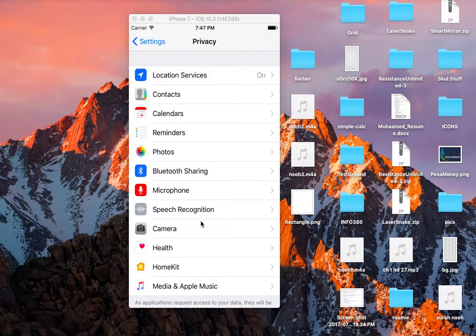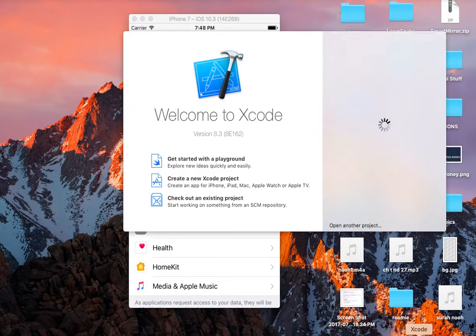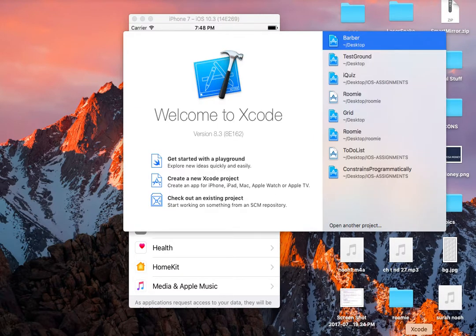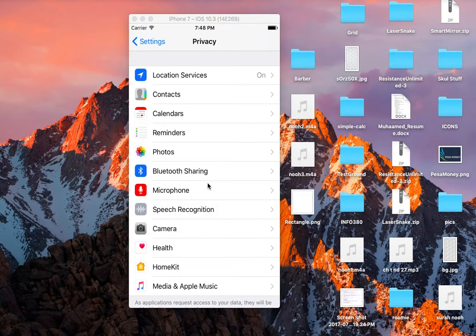This is what a table view looks like in the default Apple settings. So let's get started. First of all, we have to create a new project.